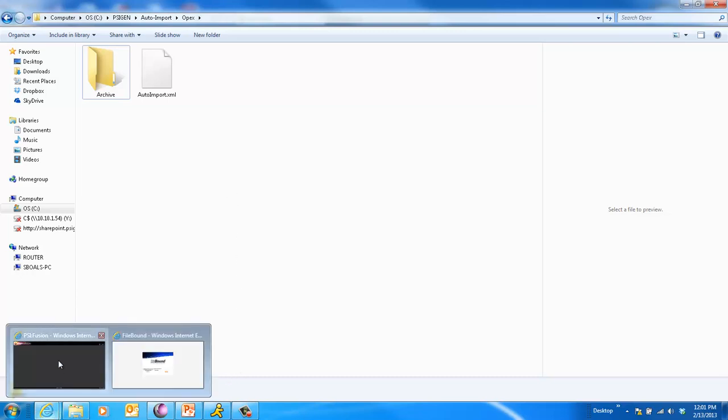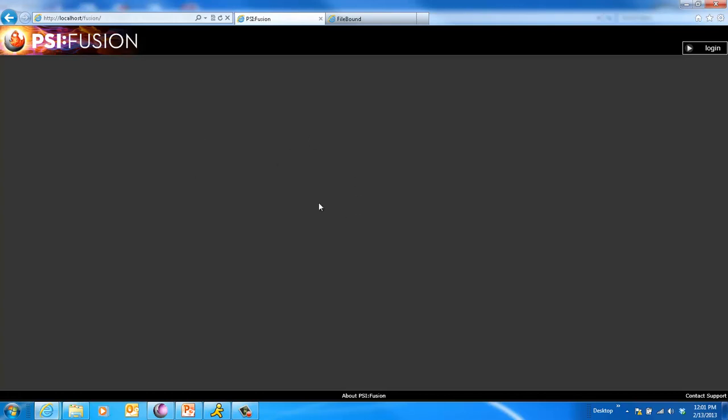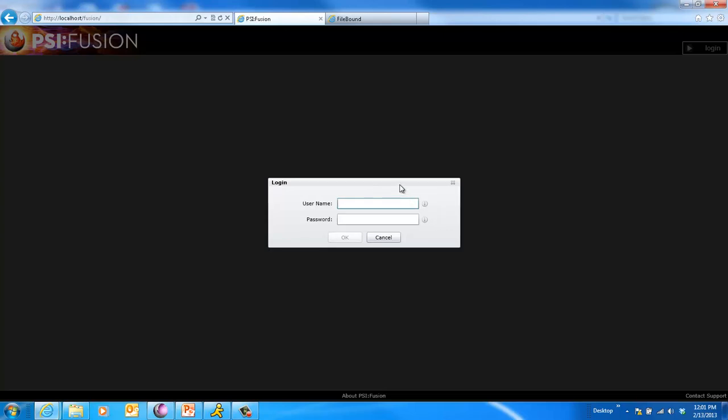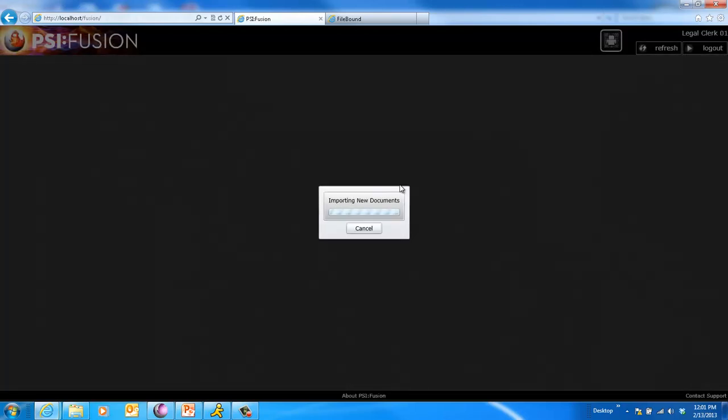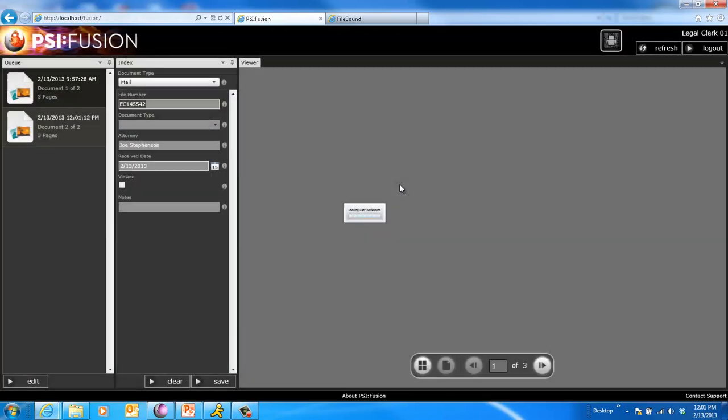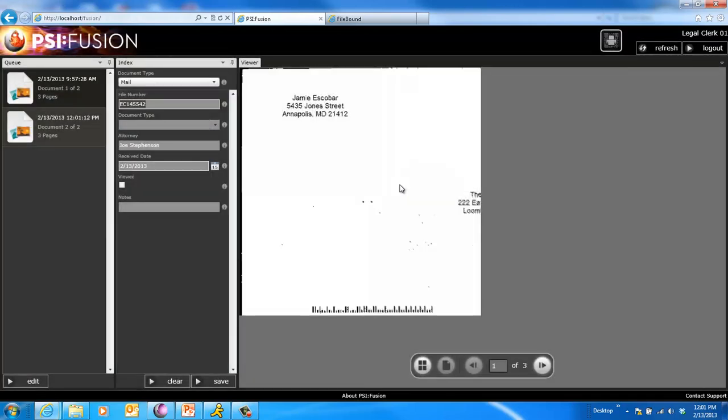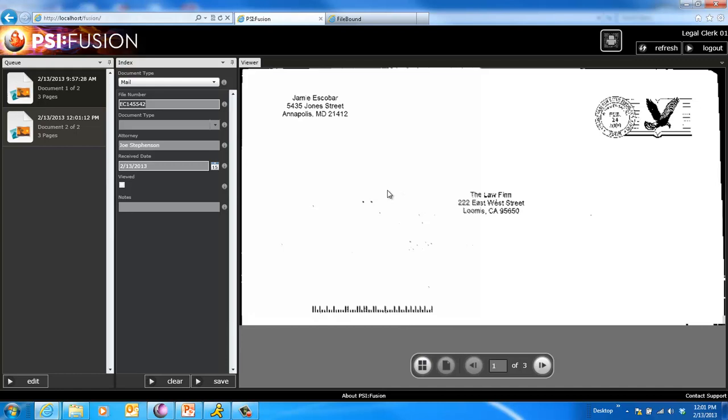Now, while we do that, any user can come and log into their queue in Fusion. Fusion is a new product that we're releasing that's a web-based queuing and indexing interface. So I'm going to go ahead and log in. I've got a couple different users. We'll log in as our first legal user. And Fusion is going to open up.